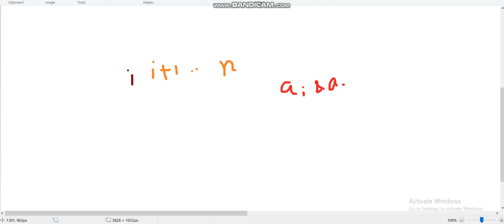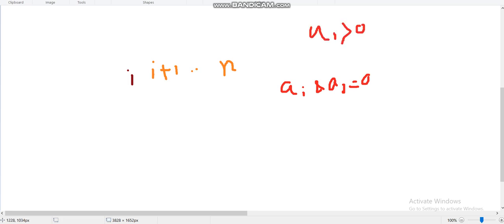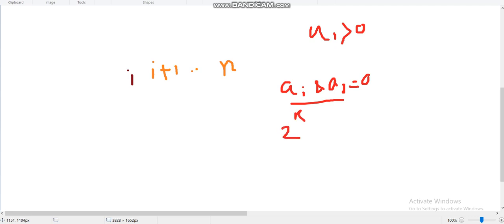Now let's think about what the maximum length of the longest subarray could be. For the subarray to be nice, a[i] AND a[j] must equal zero, meaning there are no common bits in a[i] and a[j]. Also, a[i] is greater than zero.